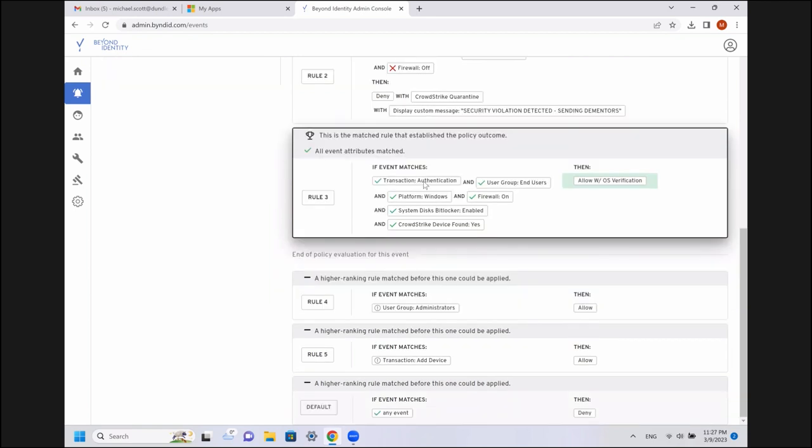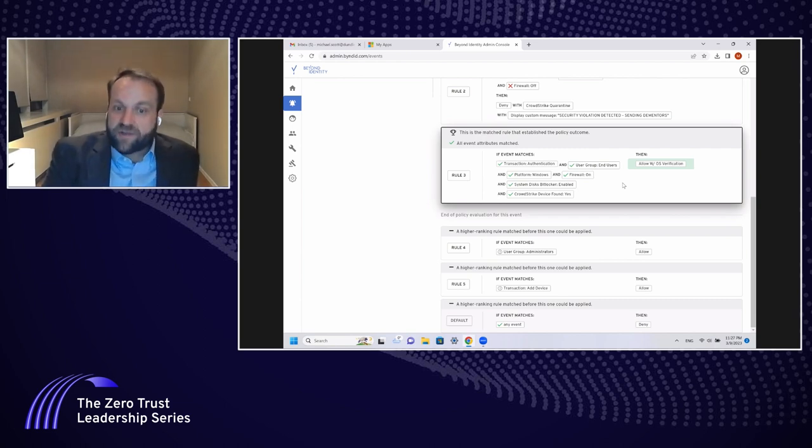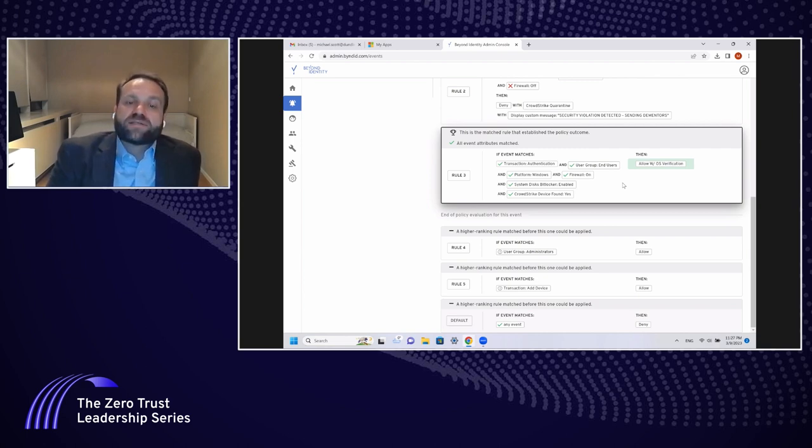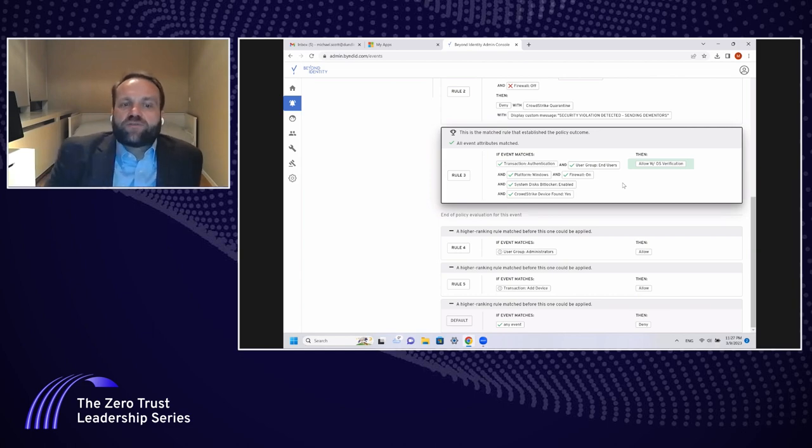Here we have a match, the authentication transaction for an end user on Windows with a firewall, with BitLocker, with CrowdStrike, all the things we're looking for. Then we allow them with, again, OS verification. You saw me put my finger on the fingerprint sensor in order to verify that I, as a user, authorize this transaction. So, the key takeaway here is we've seamlessly linked cloud or any SaaS app login back to corporate security, ensuring that no endpoints get access to data that are not compliant and in your asset inventory.